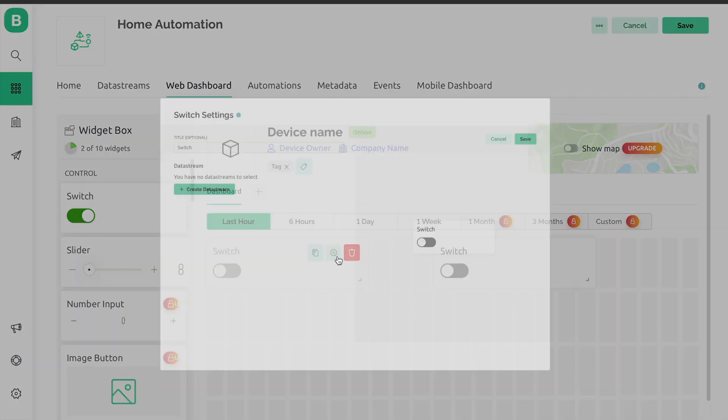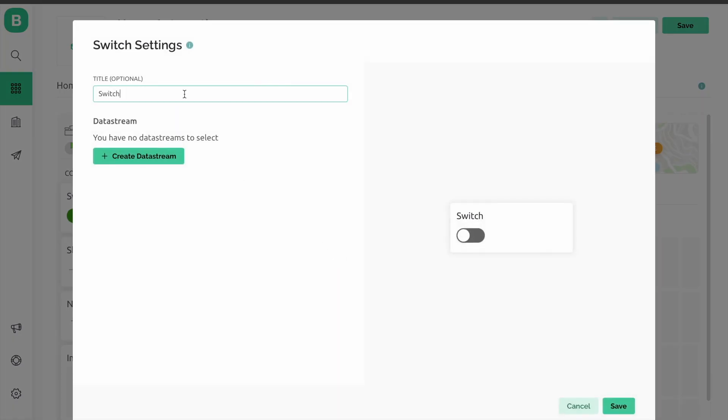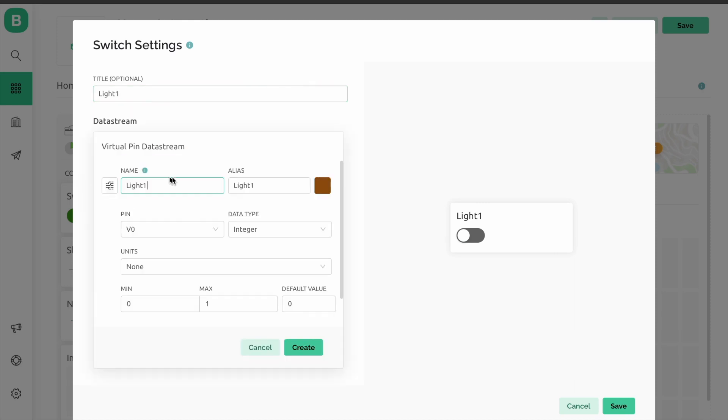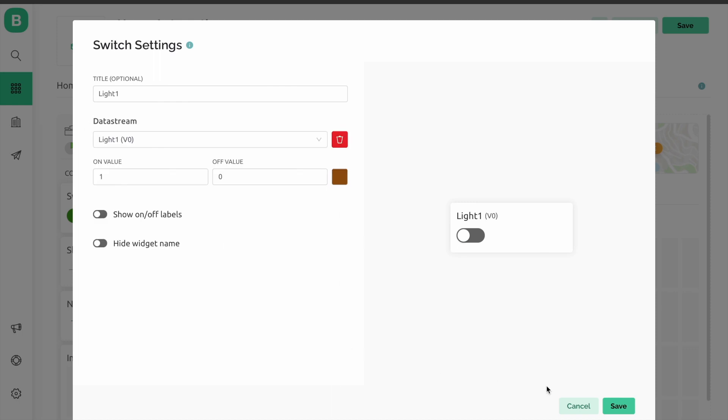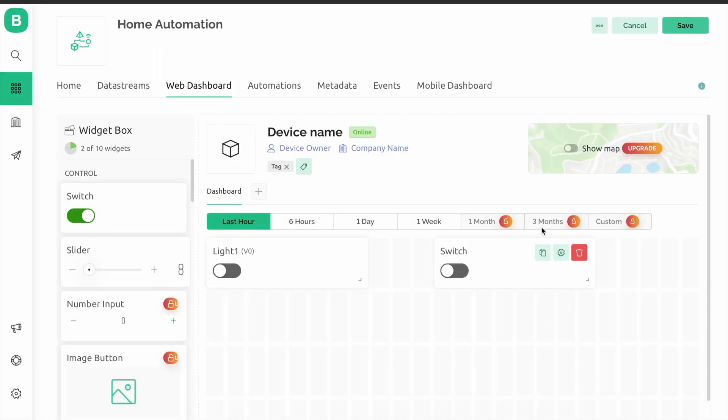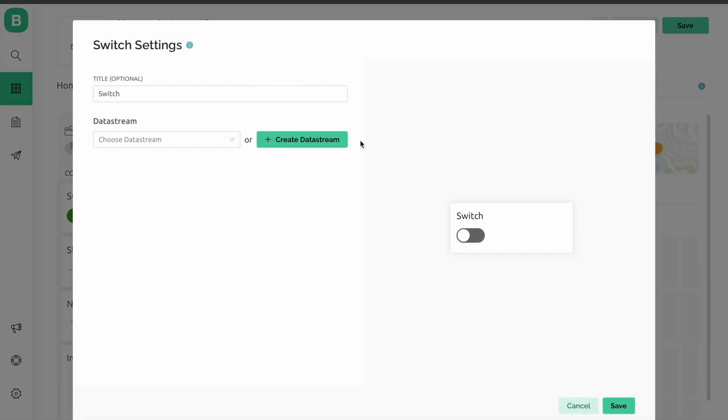Now edit the switch name to light1 and create a data stream. Use virtual pin V0 for light1, and go to the second switch and edit this name.